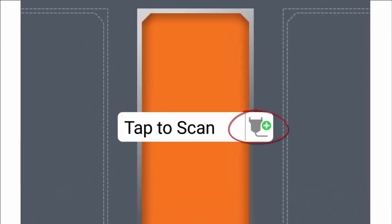This means that there is at least one microinverter associated with the Envoy but not assigned to a location in the array. Tap the icon.